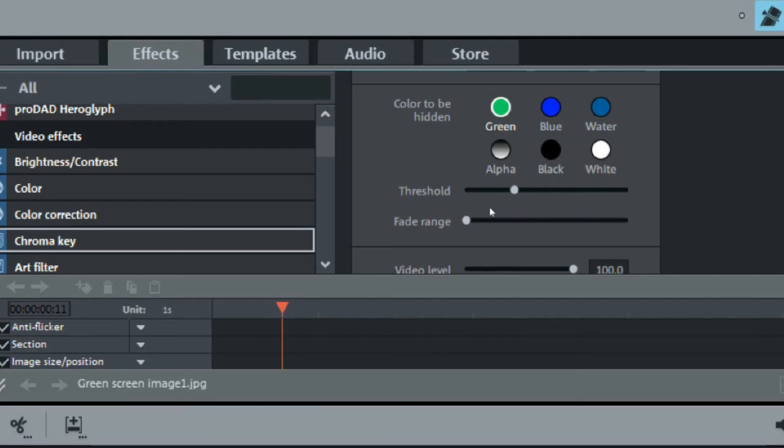You can make adjustments using the threshold and fading range, as I mentioned, to help remove any imperfections in the green part.